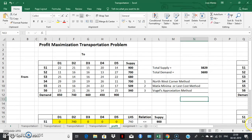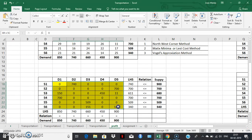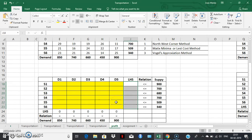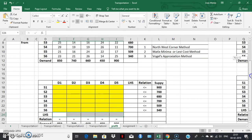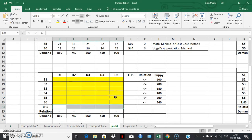Now let me construct the solution space. This is the solution space that we have. Before we start solving, let us find out whether the given transportation problem is a balanced or unbalanced transportation problem. For that, we find out the total supply and total demand. The total supply is not equal to the total demand, and hence the given transportation problem is an unbalanced transportation problem.